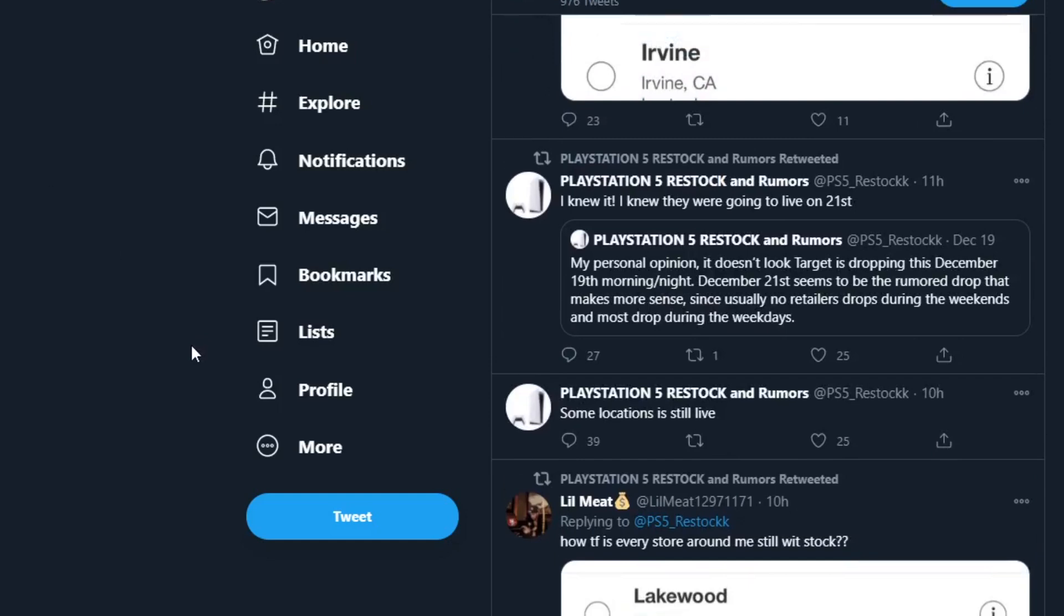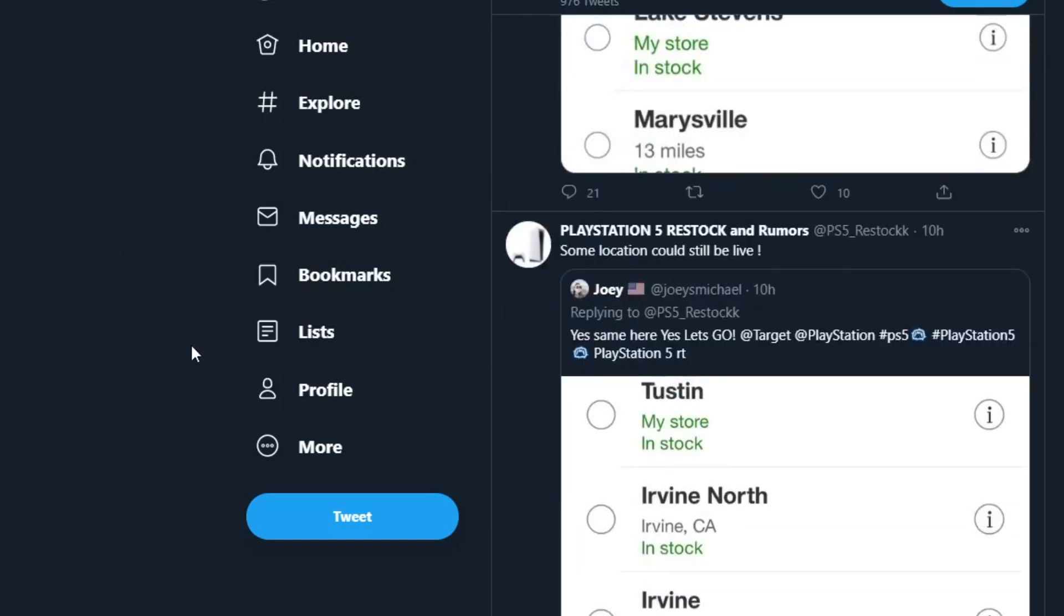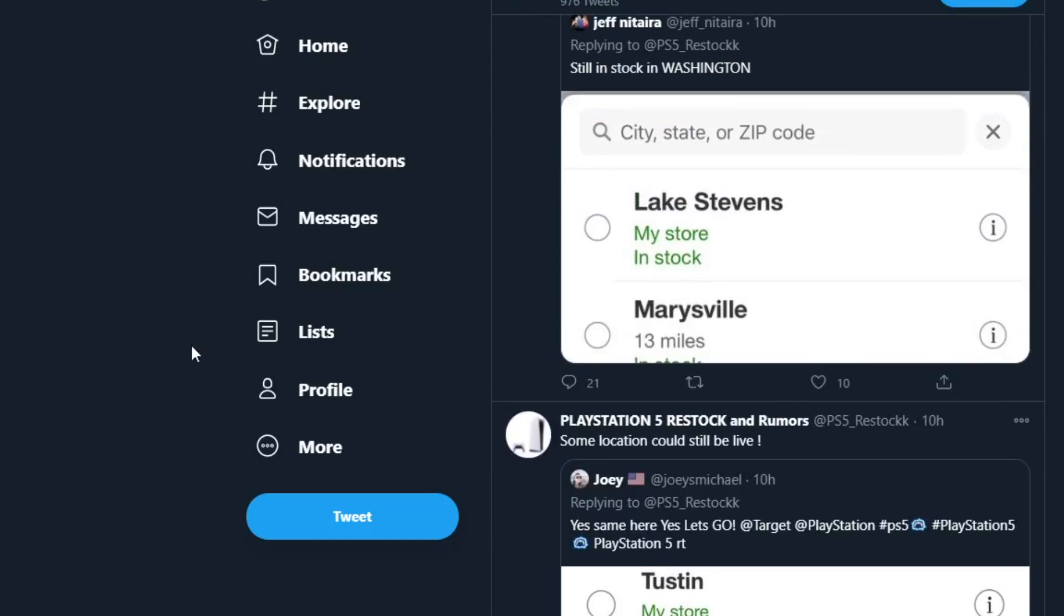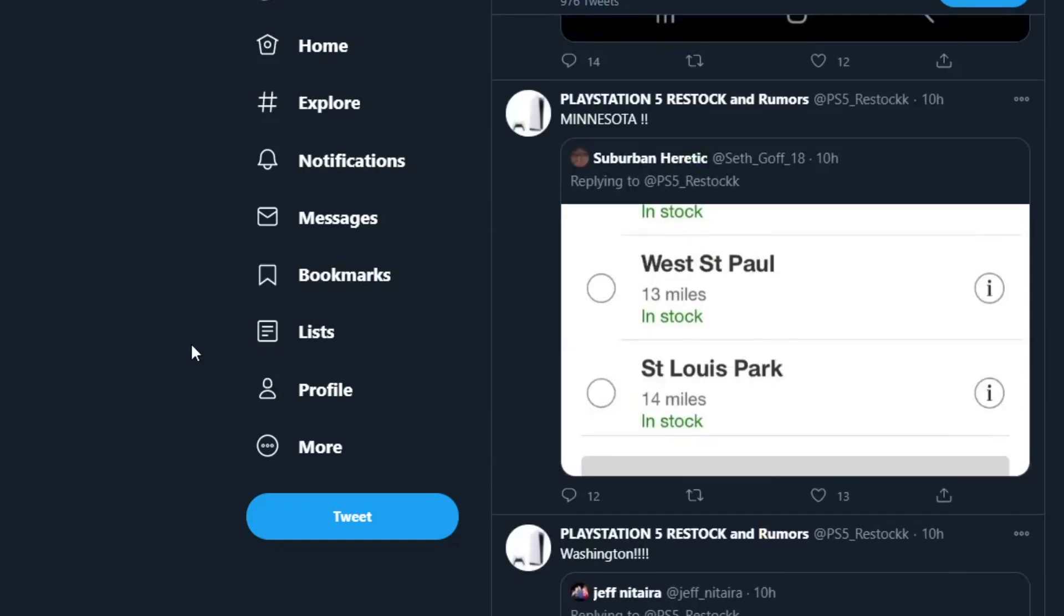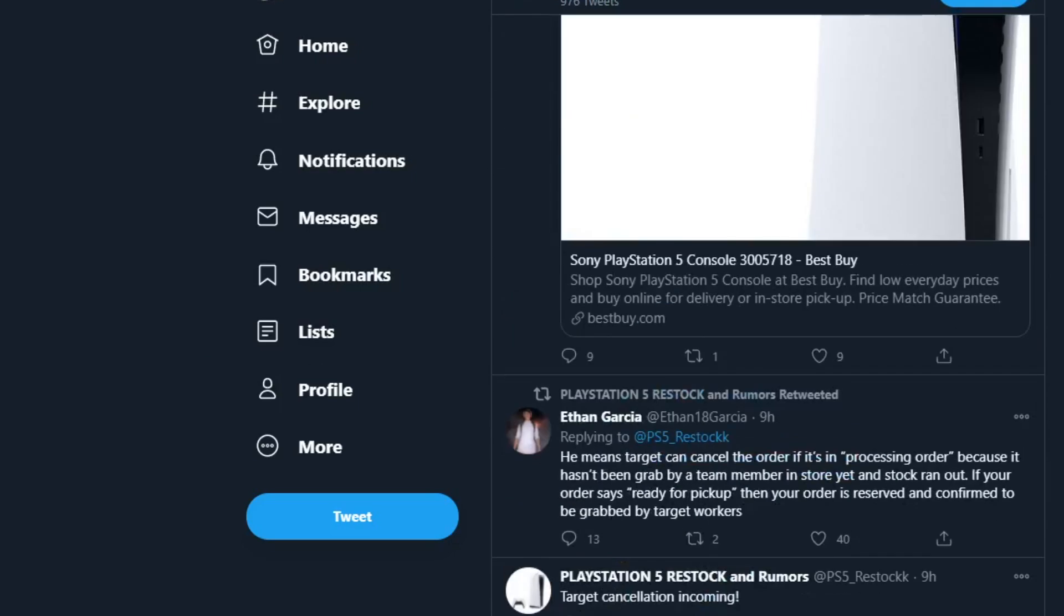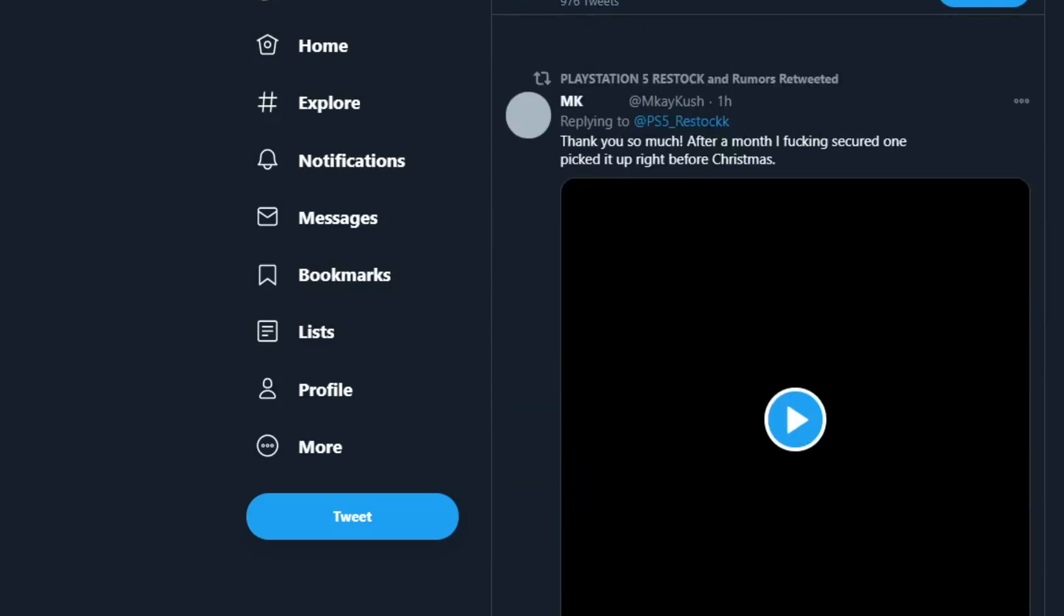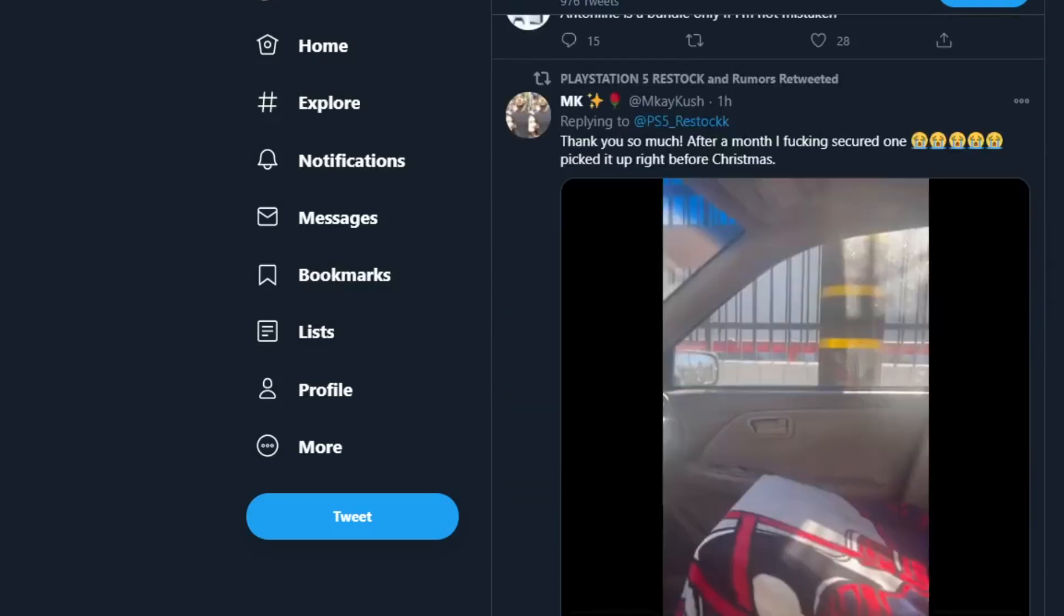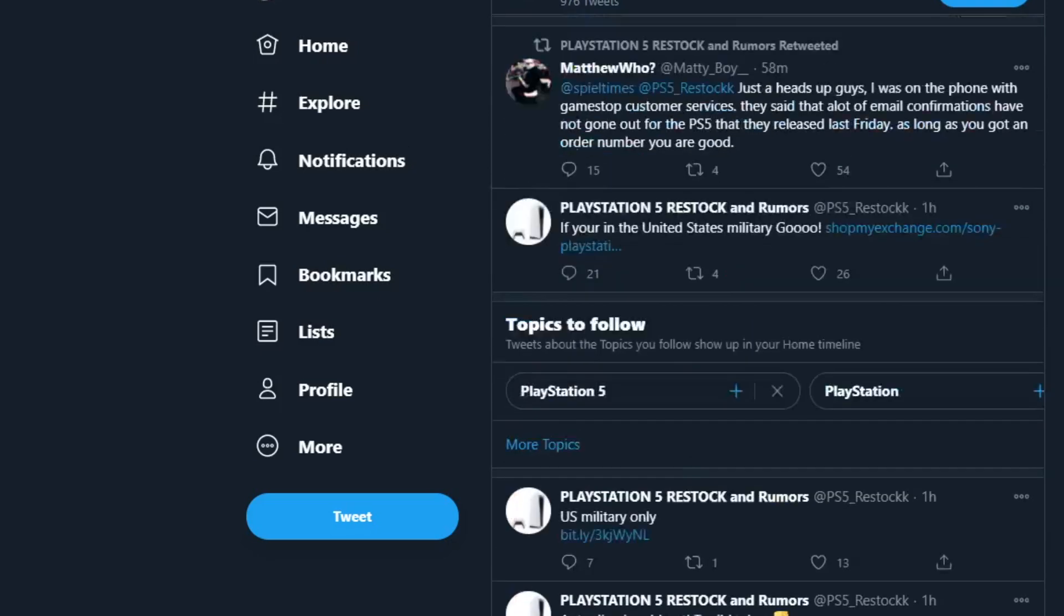But let's talk about drops that are going to be happening this week. We don't have any confirmed drops from any other stores that are going to be dropping this week, but there is a rumor that PlayStation Direct is going to drop today. I highly doubt it, but if you guys want to check PlayStation Direct, they might drop today.